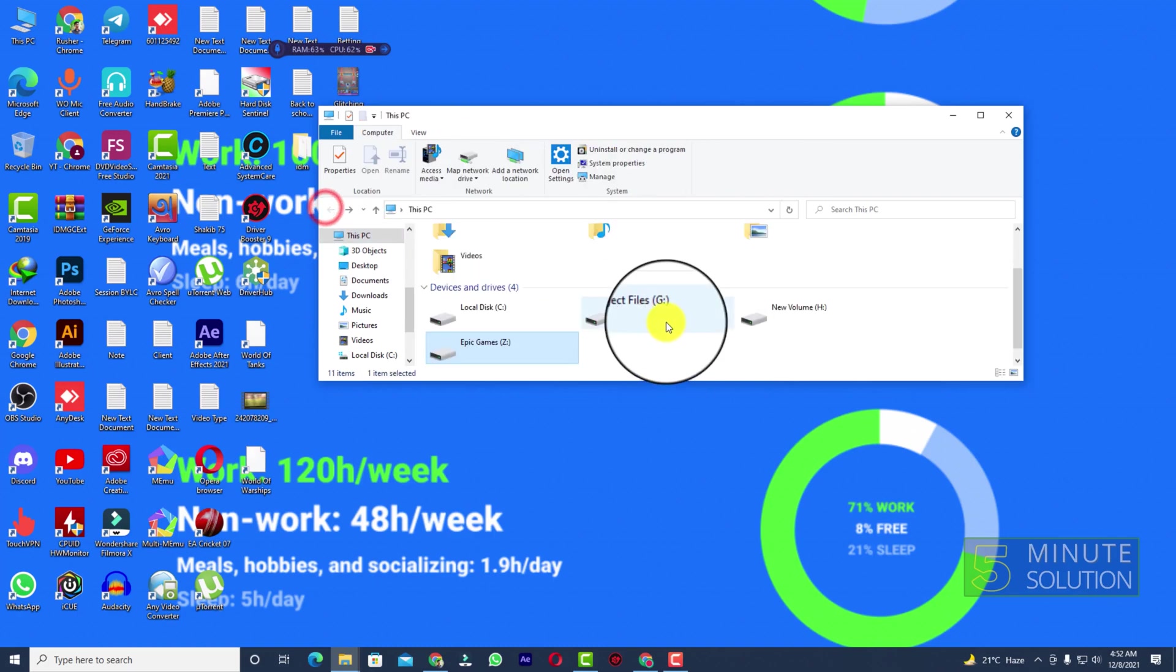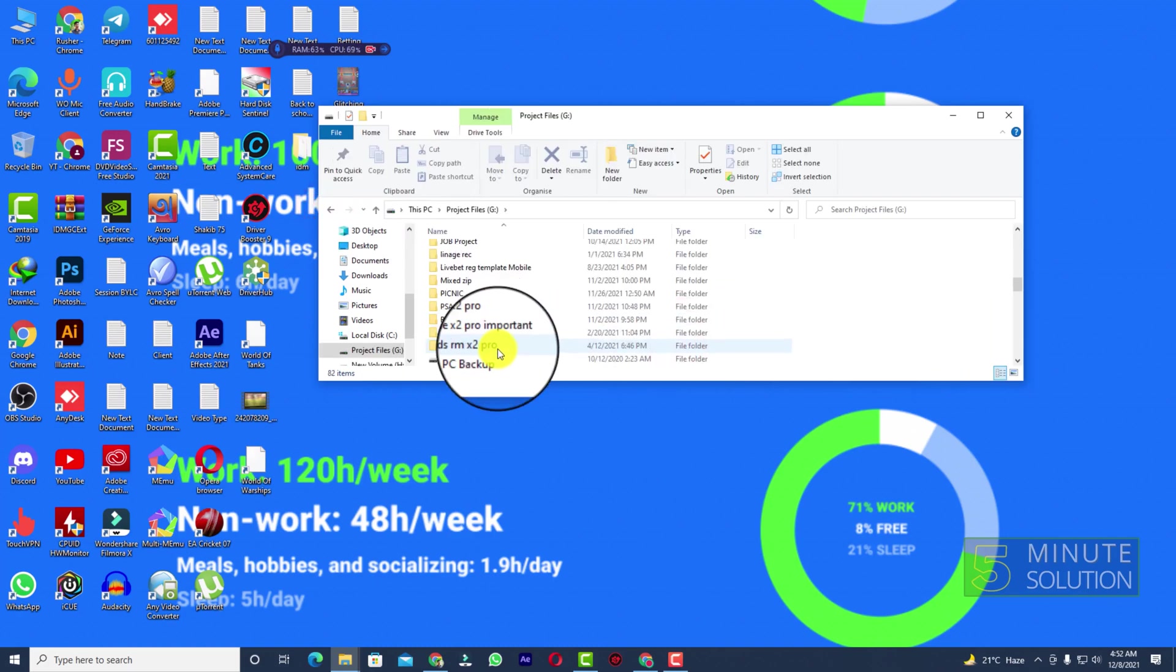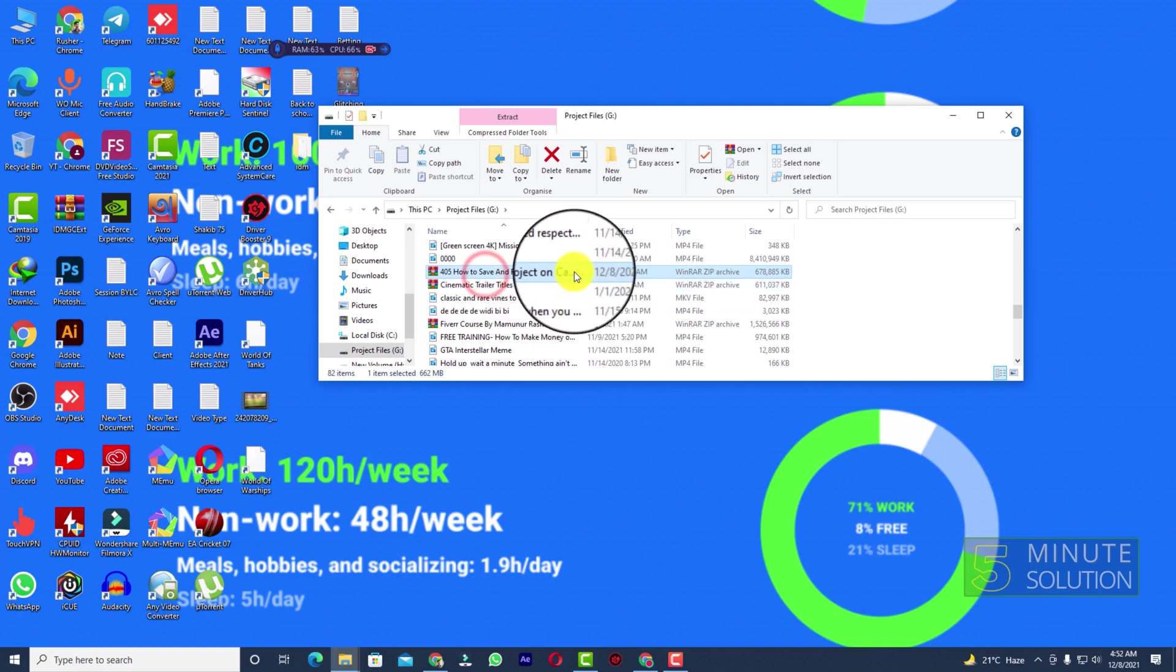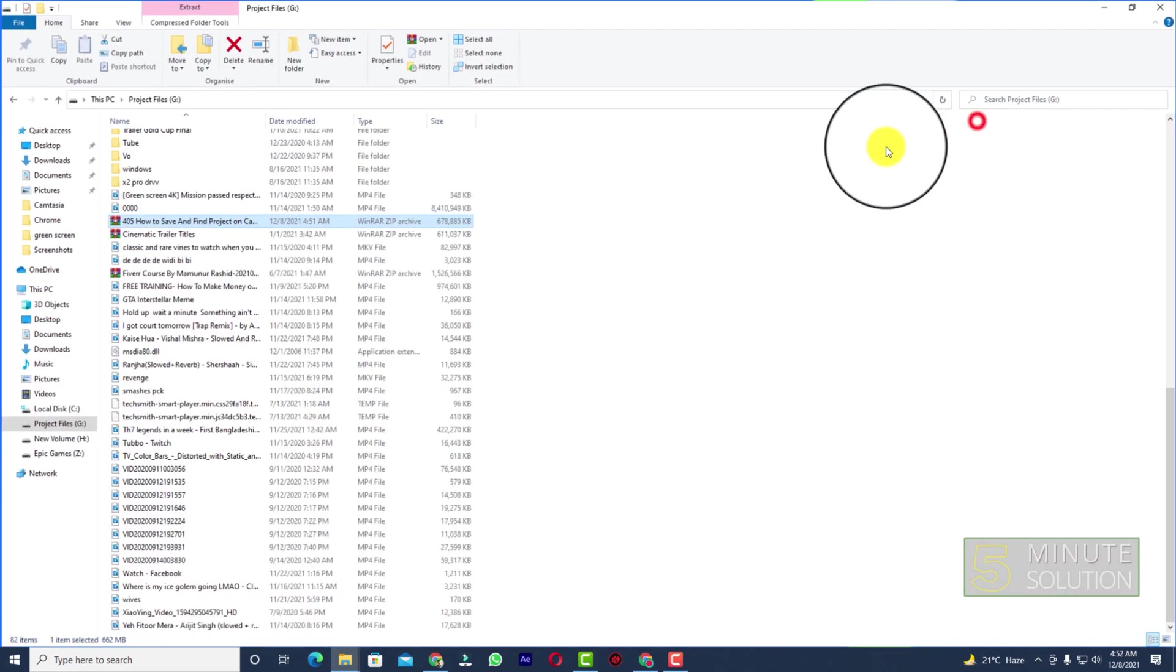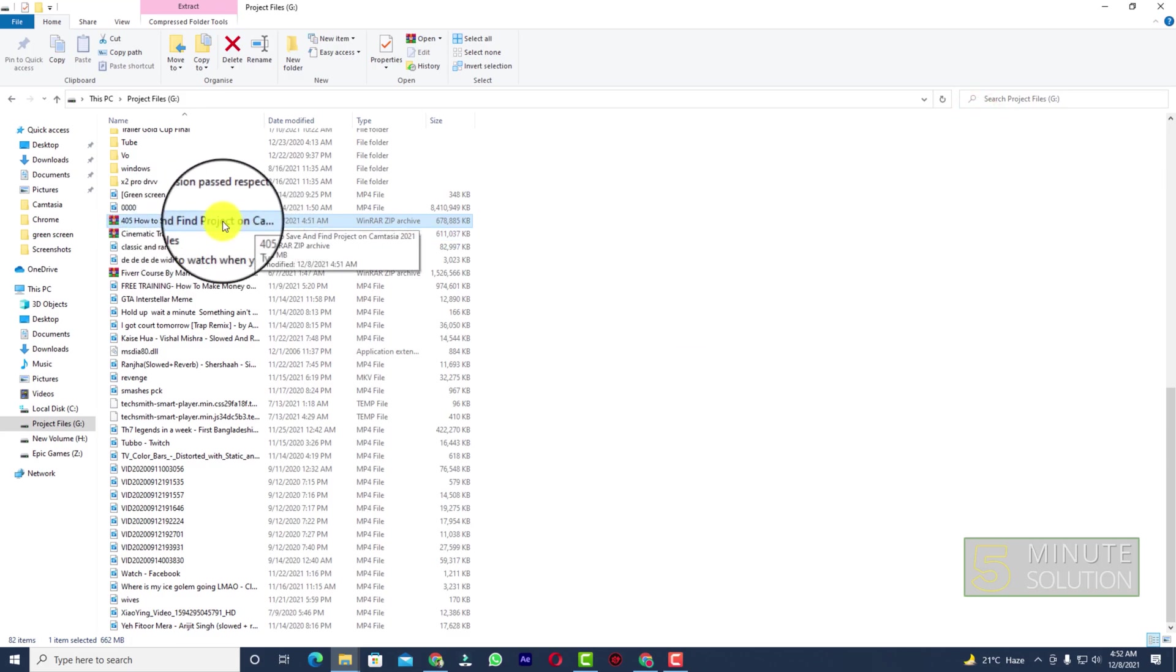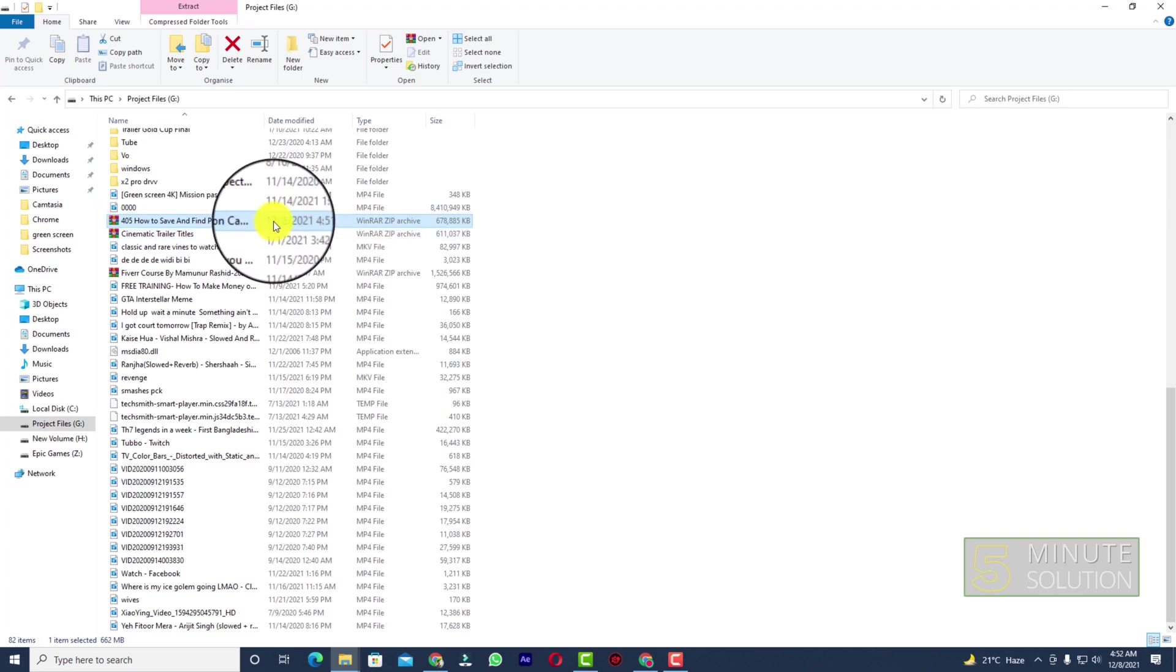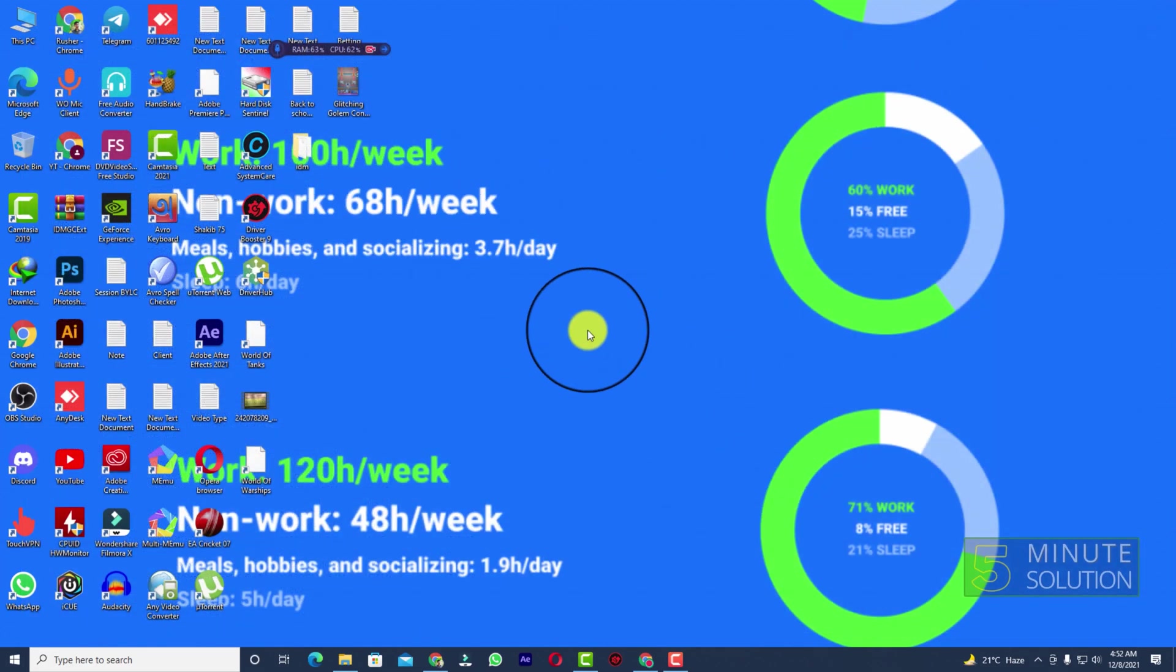You can see this is the file - this is a zipped file. Now let's suppose you want to open this file on any other desktop. For this you need to extract this and open it up. In this way you'll be able to zip any kind of project file from Camtasia.